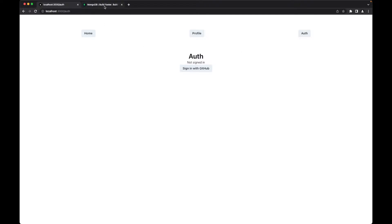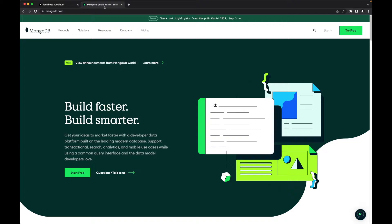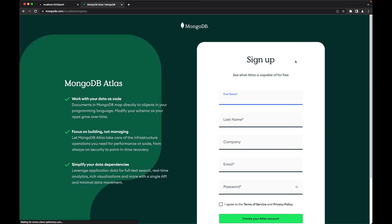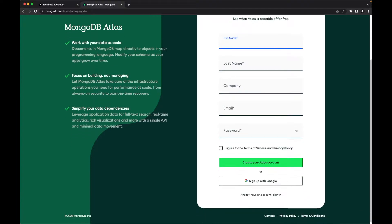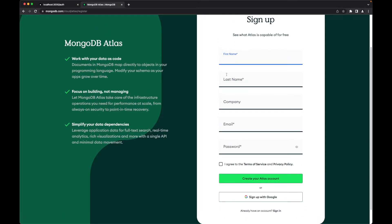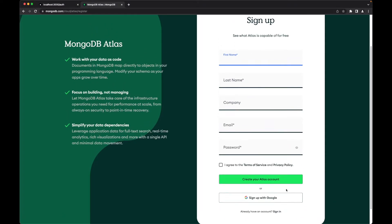To go to MongoDB, we shall go to mongodb.com and follow the 'Try Free' link. In this case, you will have to sign up if you don't already have an account. I already have an account.